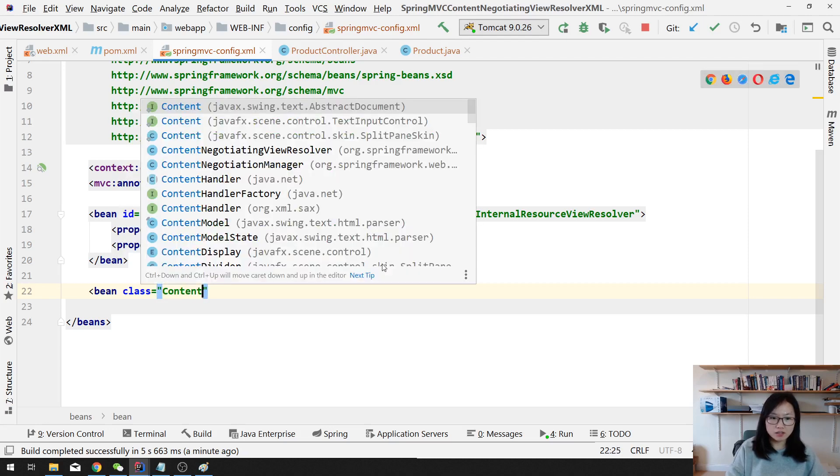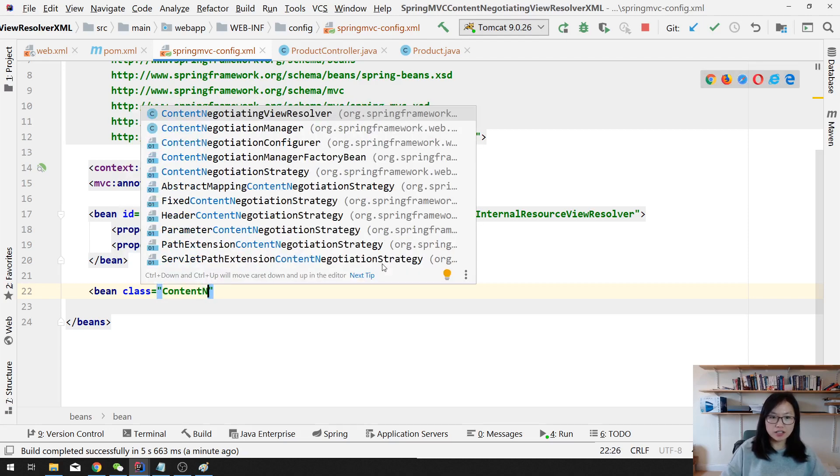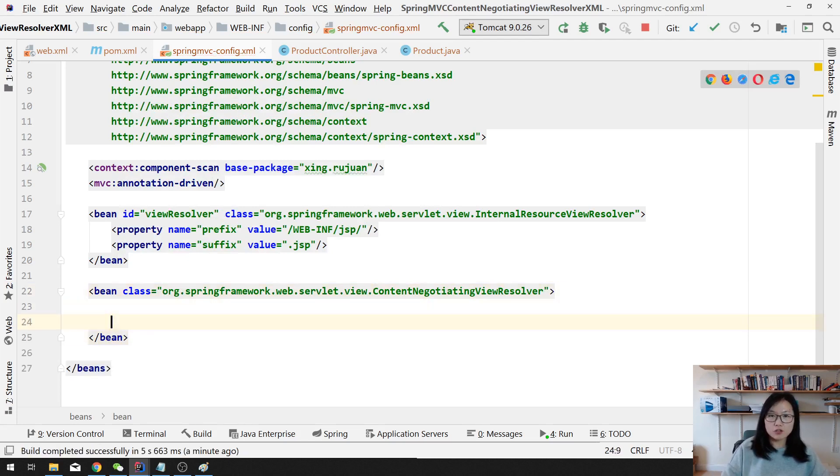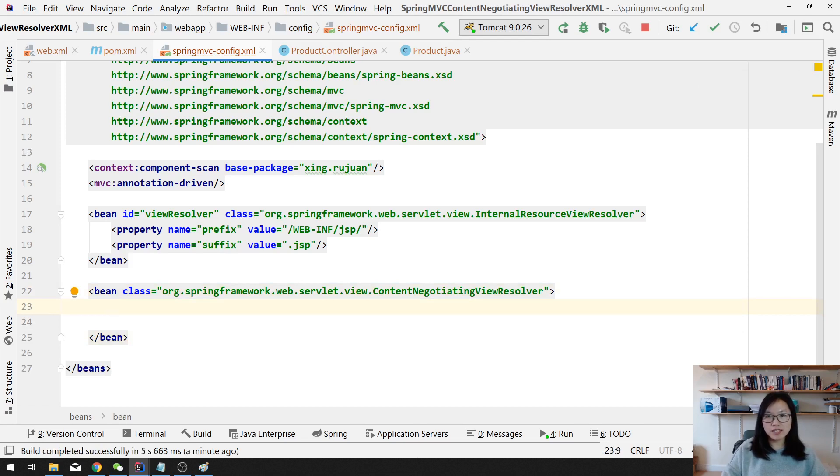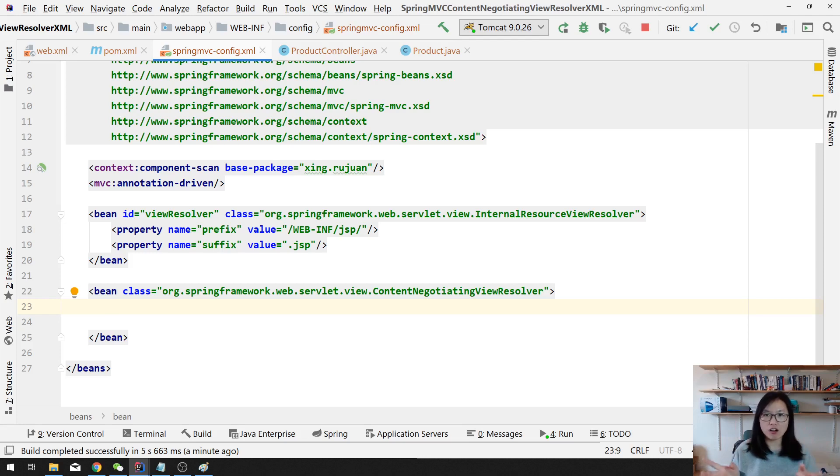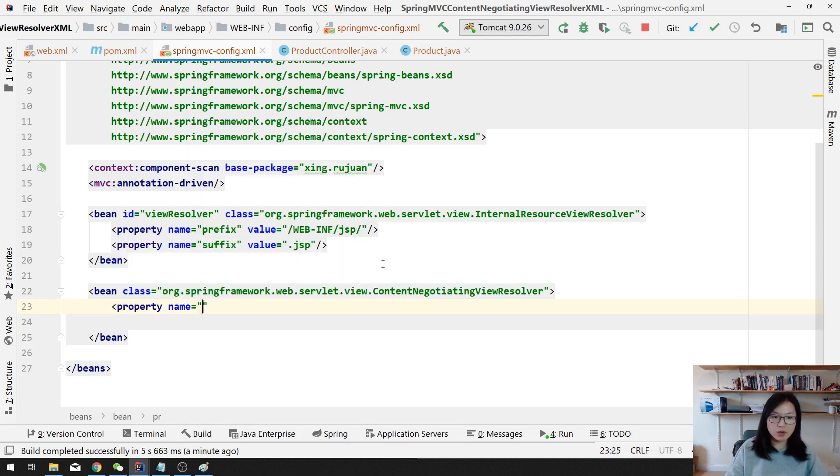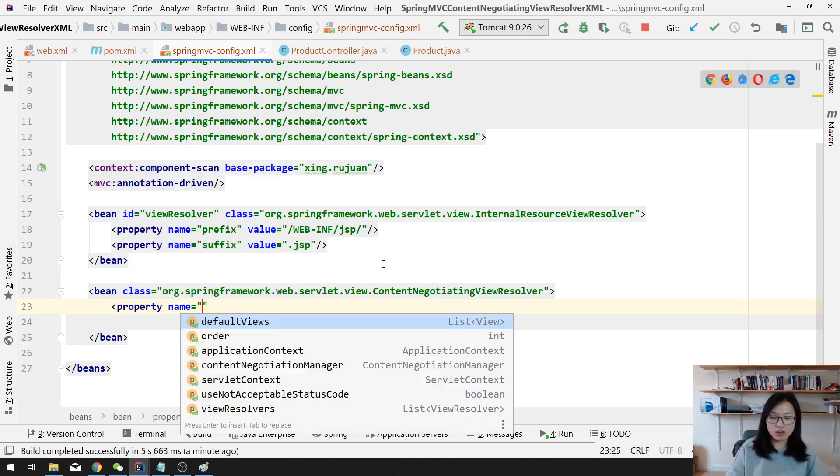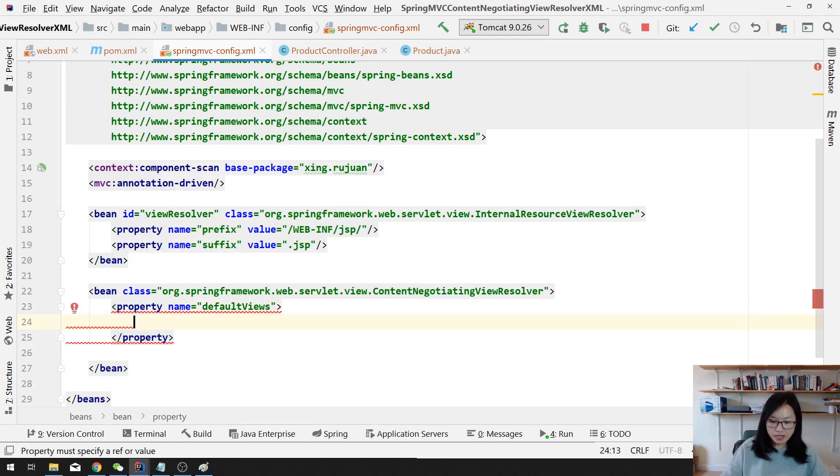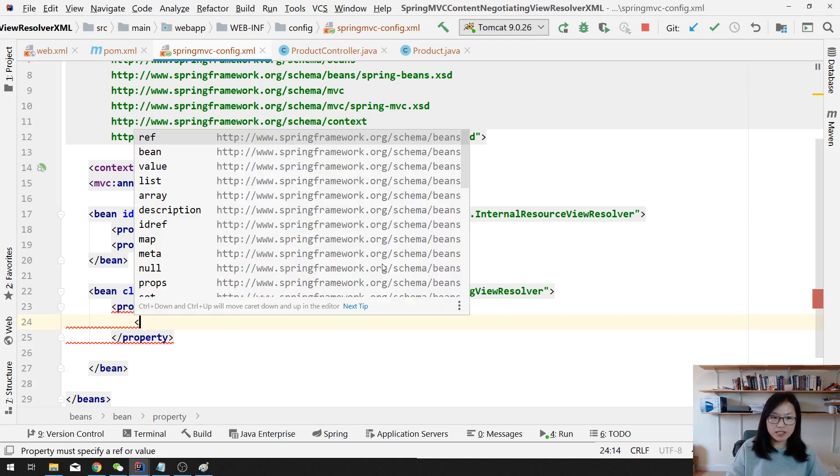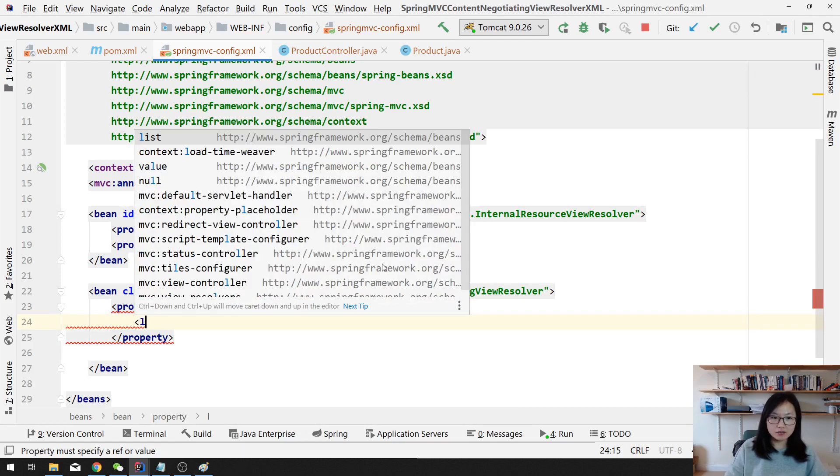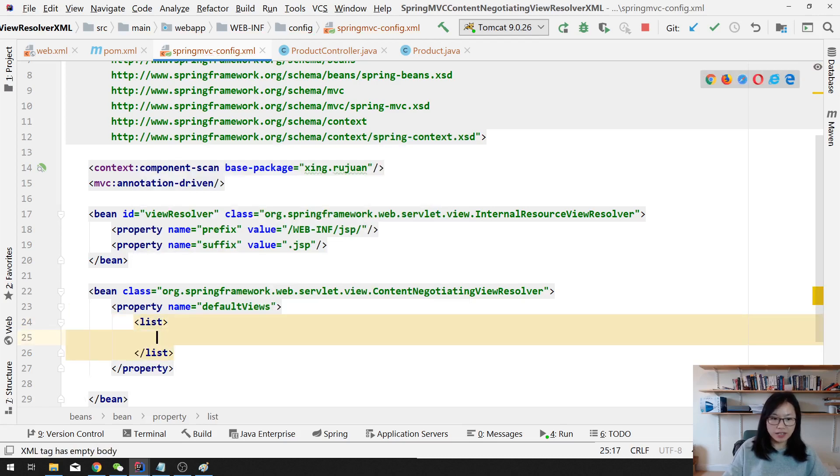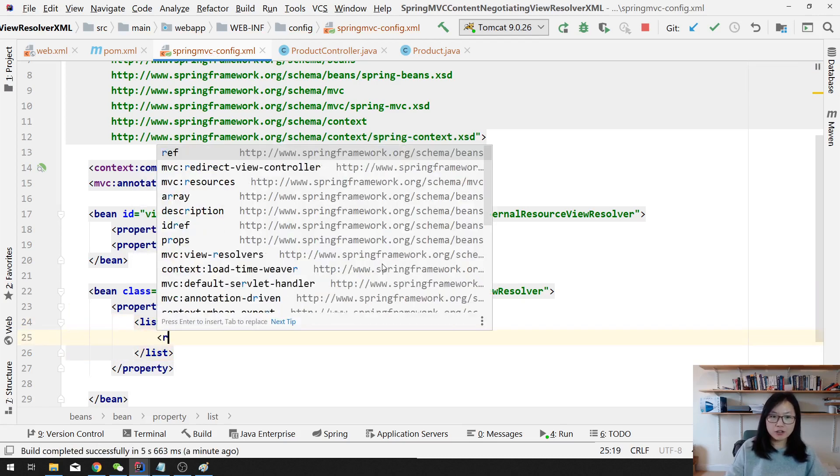For the content negotiating view resolver, you just define beans. So we define the first bean, the class is the content negotiating view resolver. Do you remember when we do Java config, we use something called set default views?